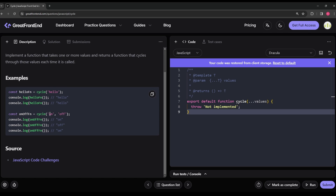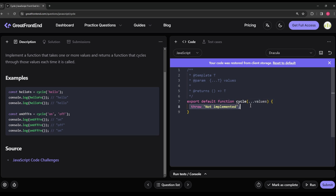In the next example, we have two arguments: 'on' and 'off'. The first time onOffFn is called we print 'on', the second time it prints 'off', and the third time it cycles back since there are no more arguments after 'off', so it returns to the first argument 'on'. That is what we have to implement.